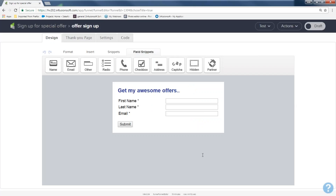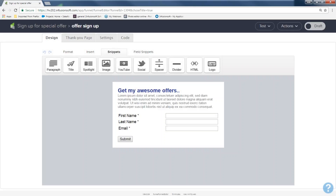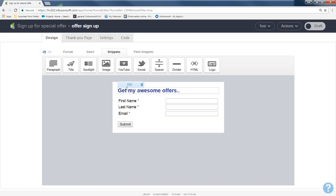If you want to put some content on this form — you may have a link you're going to put in an Outlook email and want to give a bit more information — you can come back to snippets and put a paragraph right here, or add a video, or add content. I'm going to skip that since it's going on my website. So it's 'get my awesome offers,' first name, last name, email — perfect.